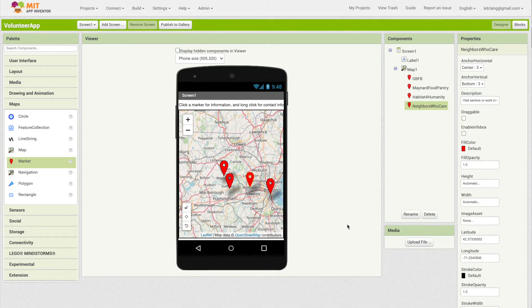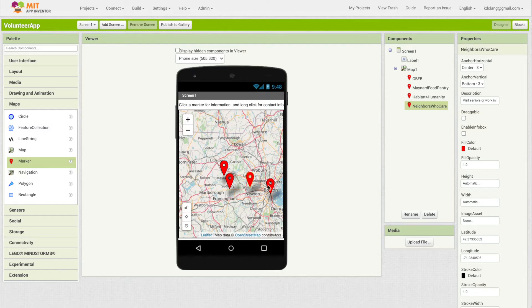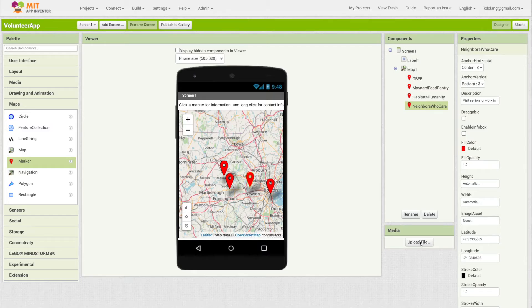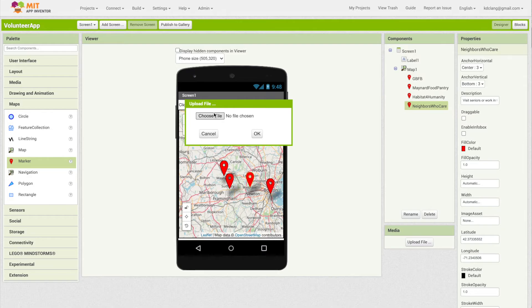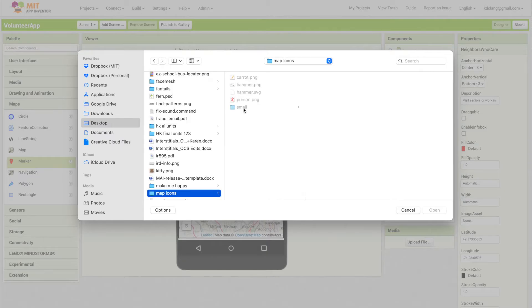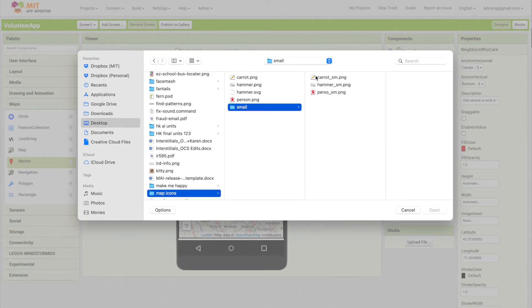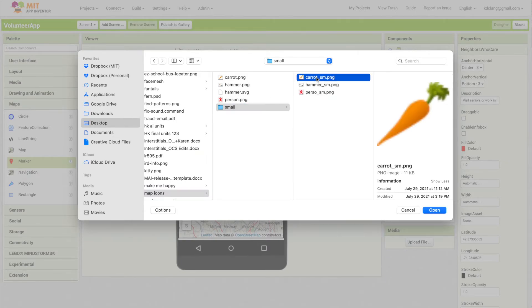Now the other thing that we can do is to actually change the little icons that appear. You can use the defaults, but I thought it would be fun to add different icons depending on what kind of opportunity it is. I'm going to upload files, and I have already gathered some images. I played with them quite a bit to make them small enough - you really want them pretty small.